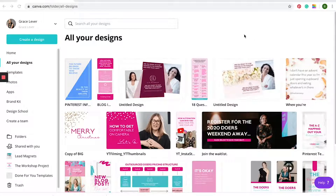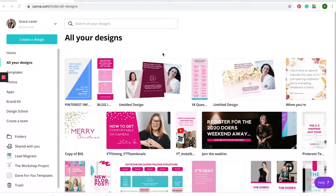Today I'm going to be showing you how to create YouTube thumbnails using Canva. This is just a really easy way to make your YouTube thumbnails look more aesthetic, on-brand, and overall appealing to viewers.